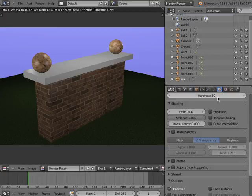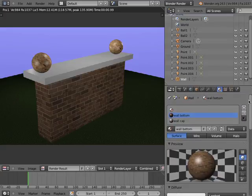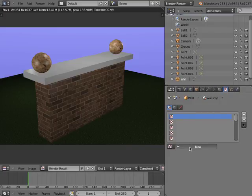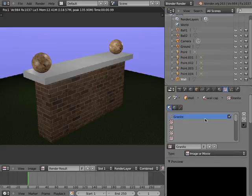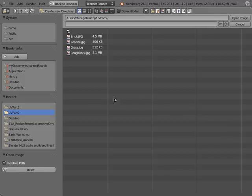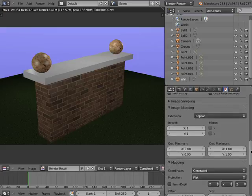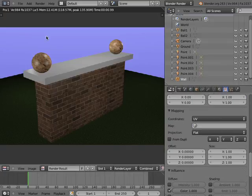This includes adding additional textures to this material, for instance a Bump Texture or a Noise Texture. Back in the Material Editor, I'll select the Wall Cap Material Channel, then go to the Texture Editor and add a new texture. I'll name this texture Granite. Under Type, I'll select Image or Movie. In the Image panel, I'll click on the Open button and select the Granite JPEG image located in my UV Part 2 folder, then click on Open Image. I'll scroll down to the Mapping panel and under Coordinates, I'll select UV. I'll then render the scene.